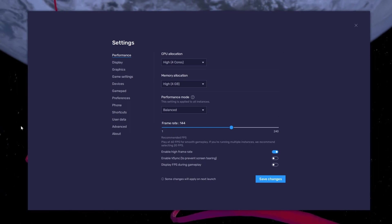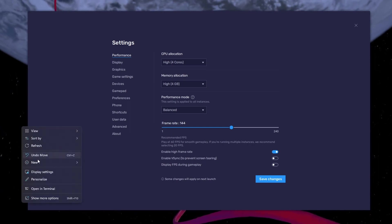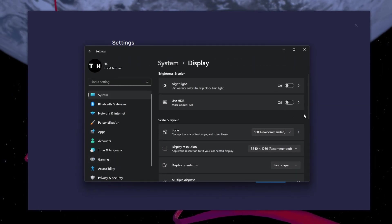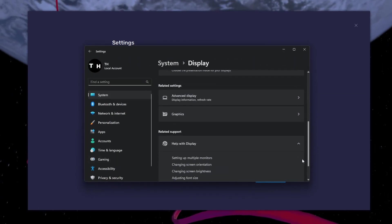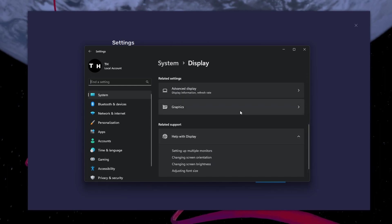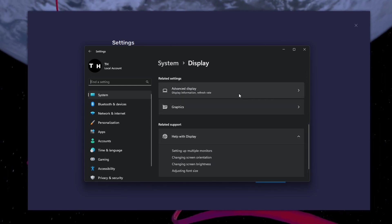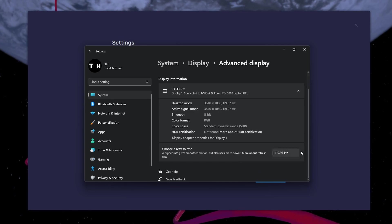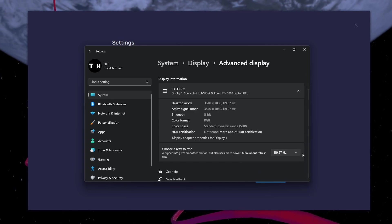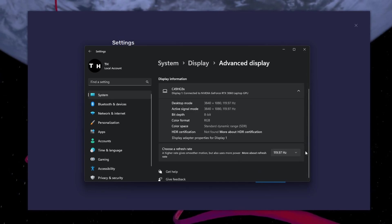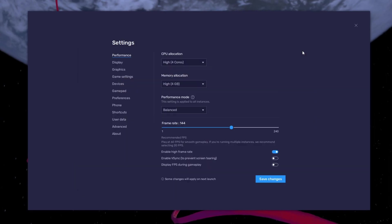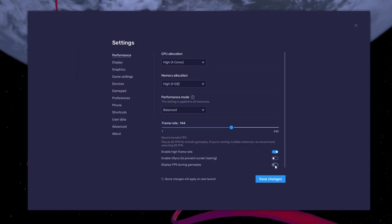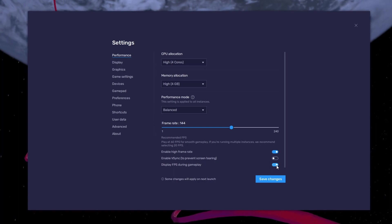If unsure about your refresh rate, right-click your Desktop and select Display Settings. From here, make sure that the correct display is selected. Scroll down and click on Advanced Display — this will allow you to preview your refresh rate and change it if you want. Also, if you troubleshoot performance issues, make sure to enable the FPS counter option.